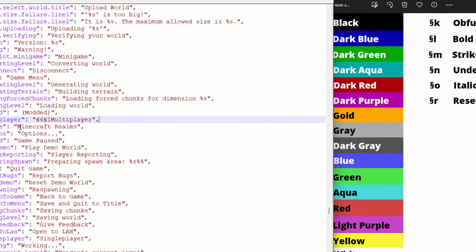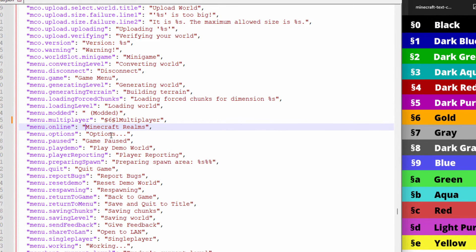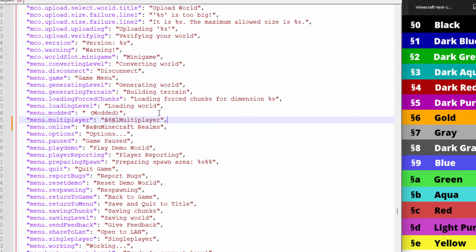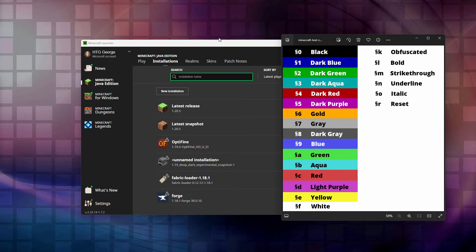Let's do another one. Come down to Minecraft Realms and make this one green. Looking at the chart, green is 'A.' So: Alt 0167, then A — that's §a for green. Let's also underline this one — that's the section symbol again followed by the letter N for underline. You don't have to use both; you can use just the color, or just the formatting, or a combination. You can't use two different colors — it's one color and one formatting option. You can use different ones for different buttons. Go ahead and save the file and close it down. That takes care of the button text.